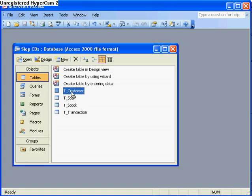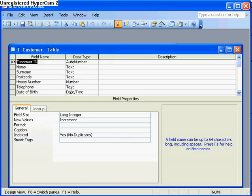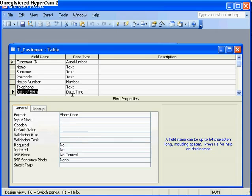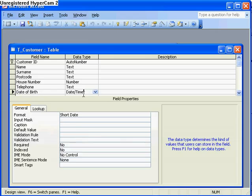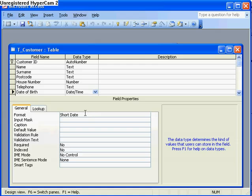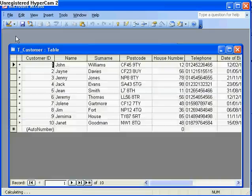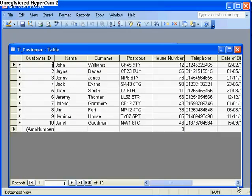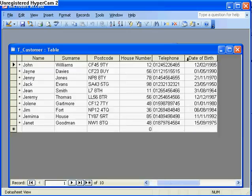Now you'll have a look at my customer table first of all. You can see here I've added a new field called date of birth and I've used date time and I've made that a short date so it just gives me 1st of the 1st, 2001 or whatever. If I just have a look at that you can see I've added some dates of birth here.